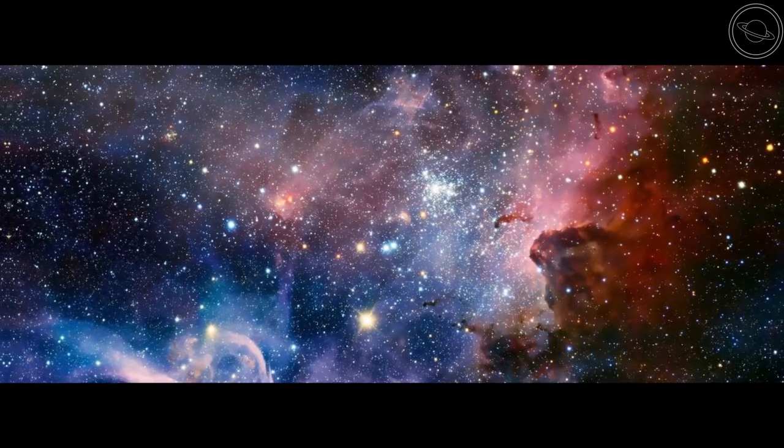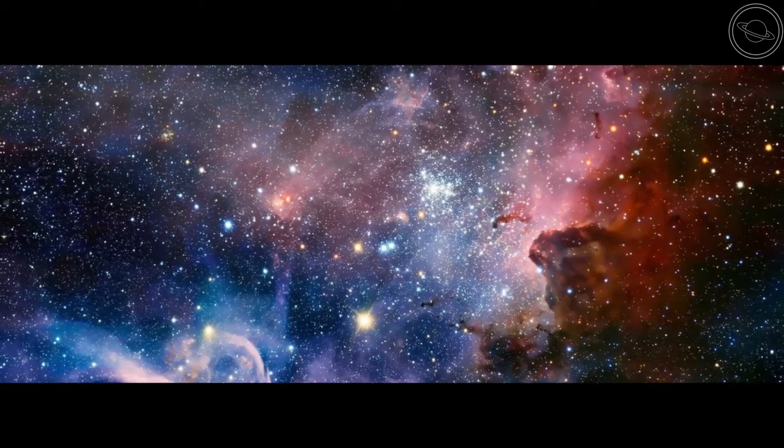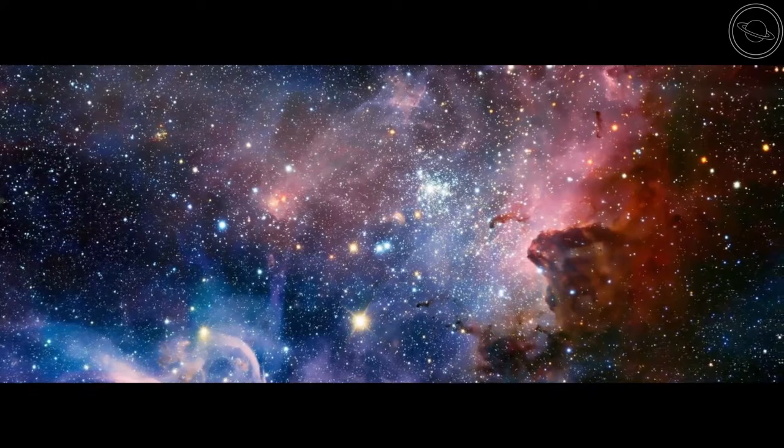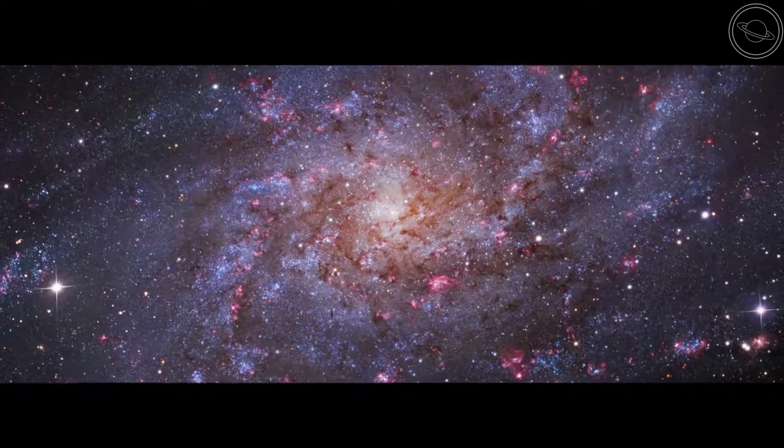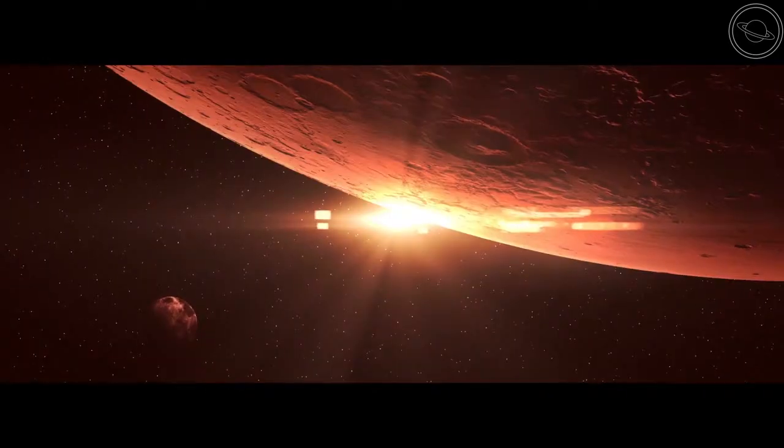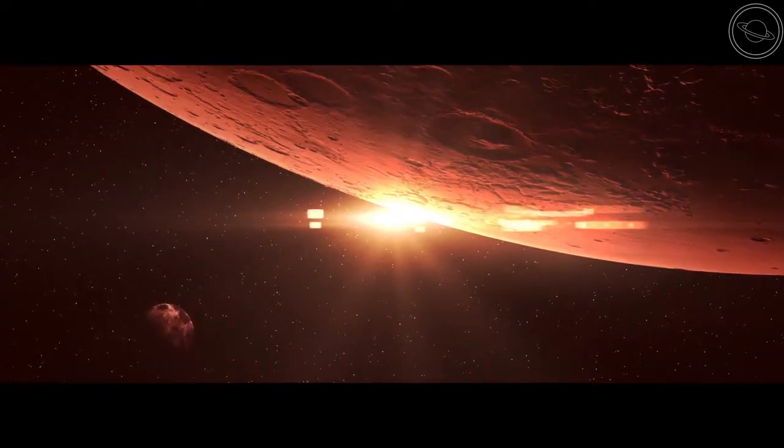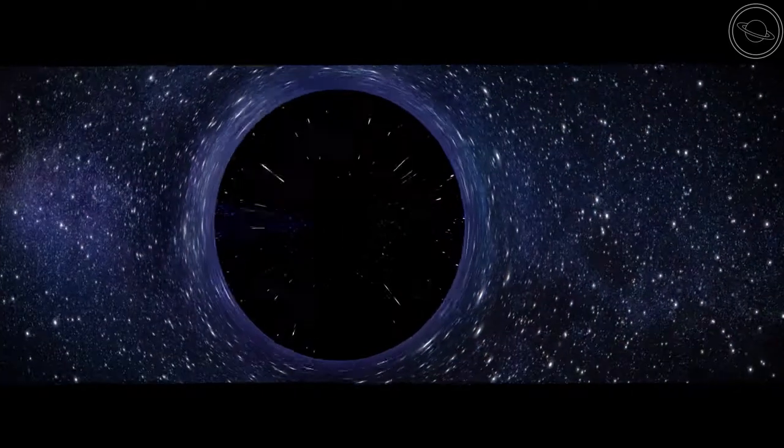When you think of the most interesting object in the universe, what do you think of? Galaxies, stars, planets perhaps? But most people would usually say the black hole.